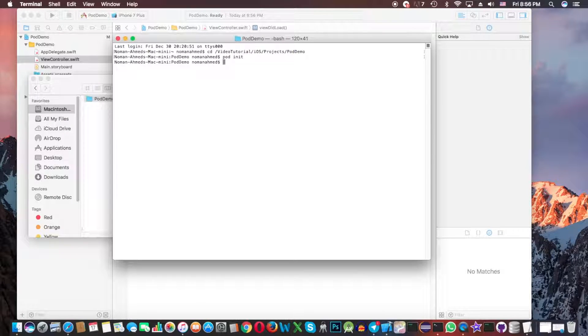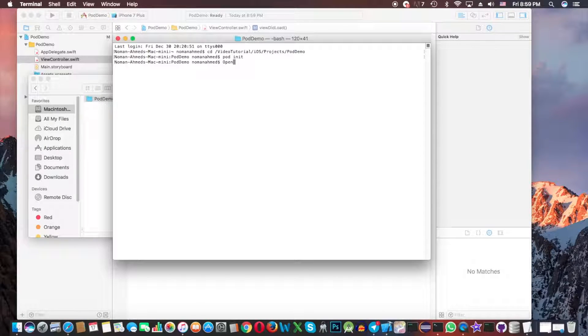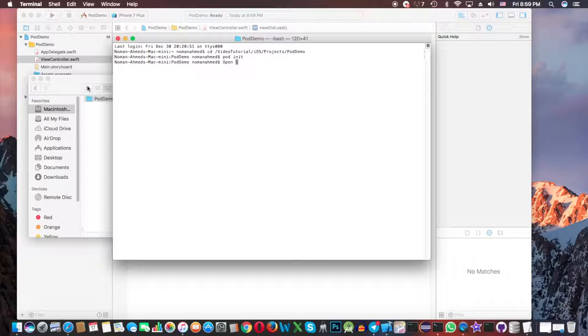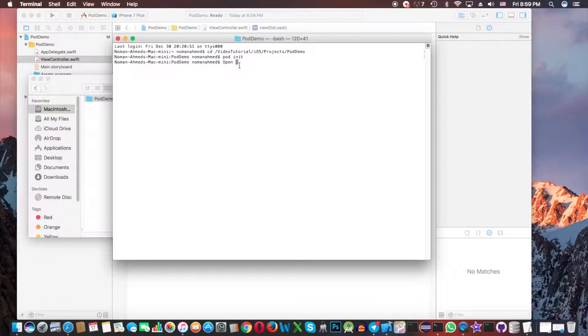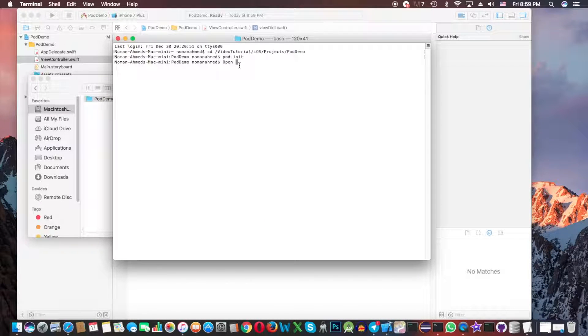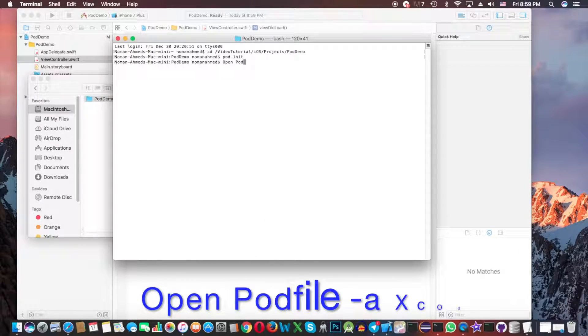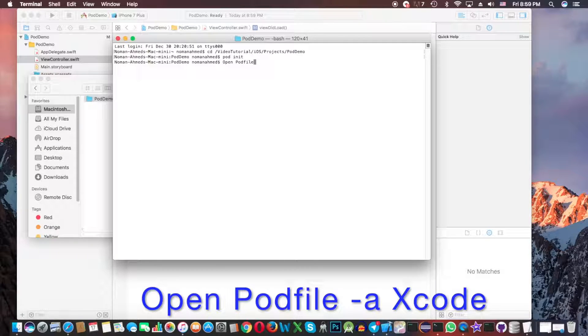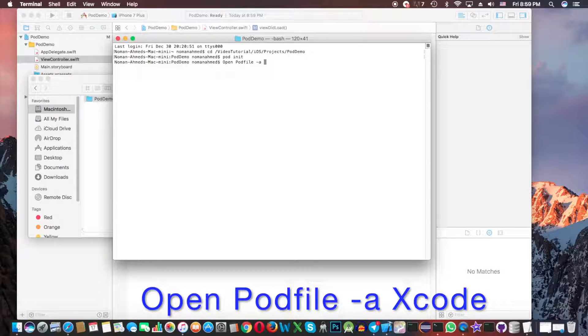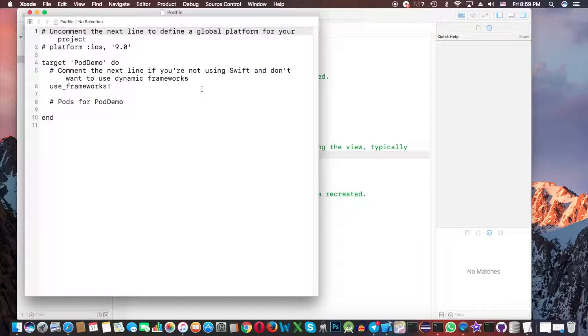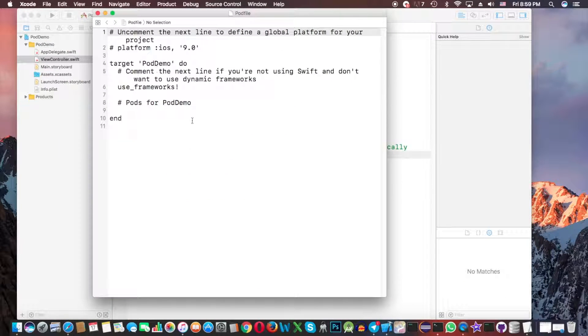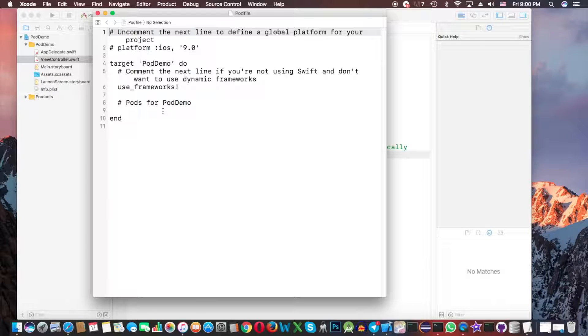Okay. Now you can see that here is a new file named pod file is created. Now you have to open that pod file. Open the name of the pod file is pod file, pod file. Then Xcode.